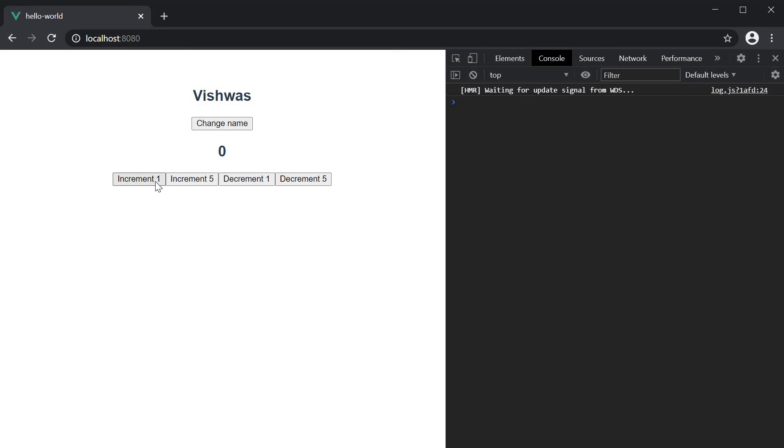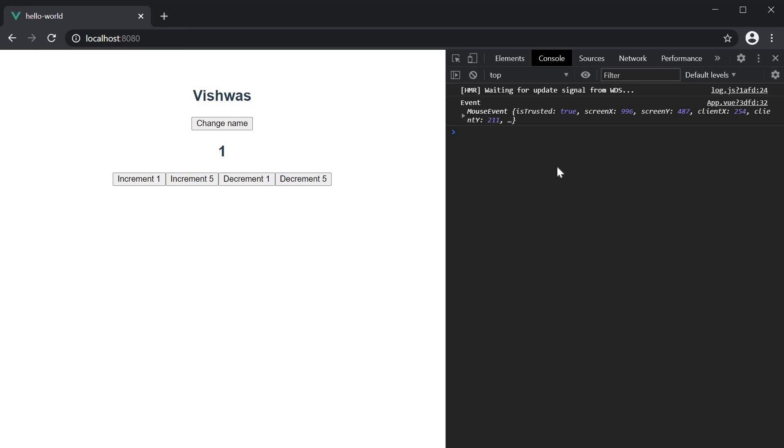Click on the increment1 button. You can see that the event object is logged to the console. Of course, we are simply logging the value to inspect the event object but you can make use of it depending on your requirement.